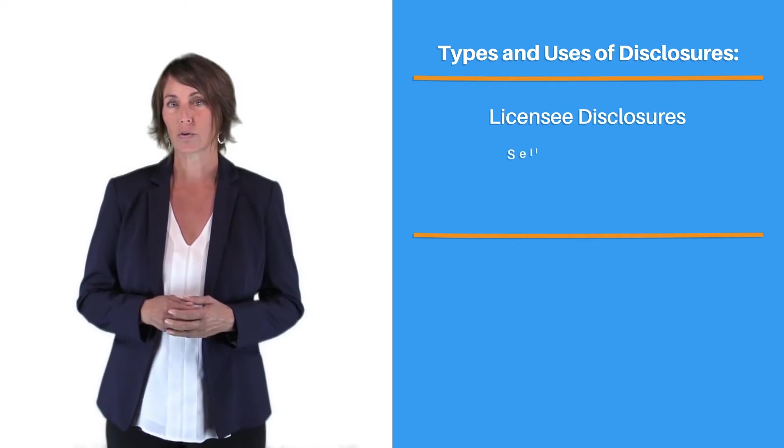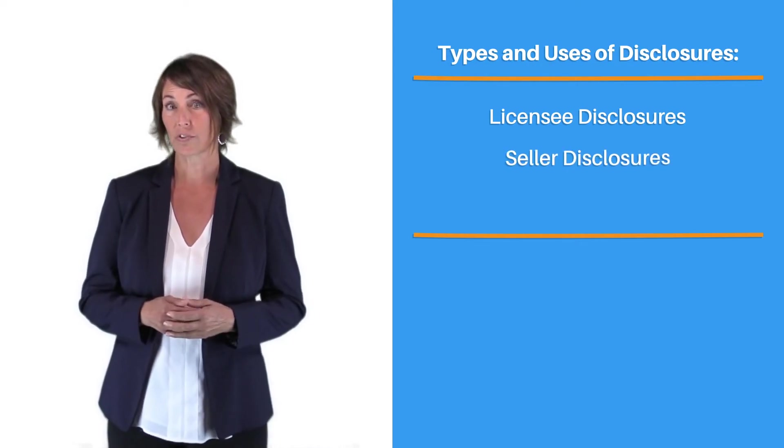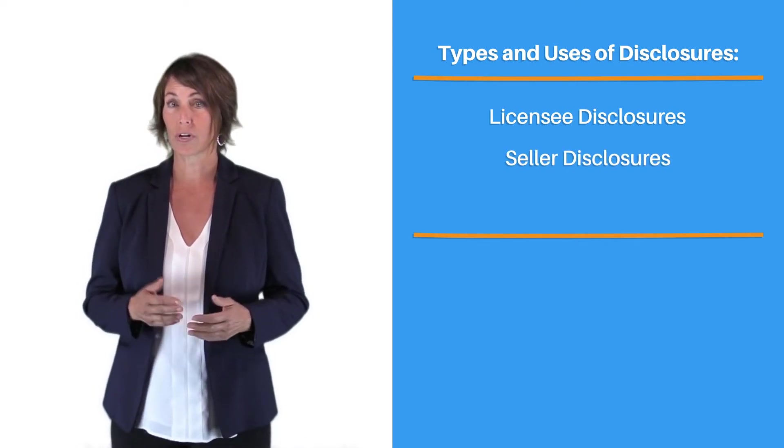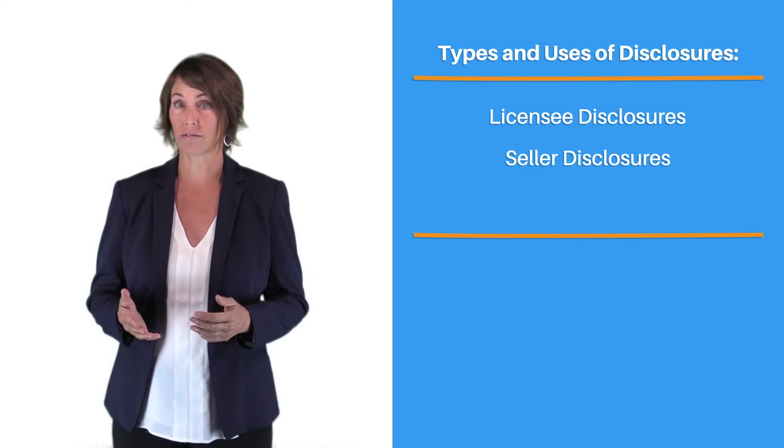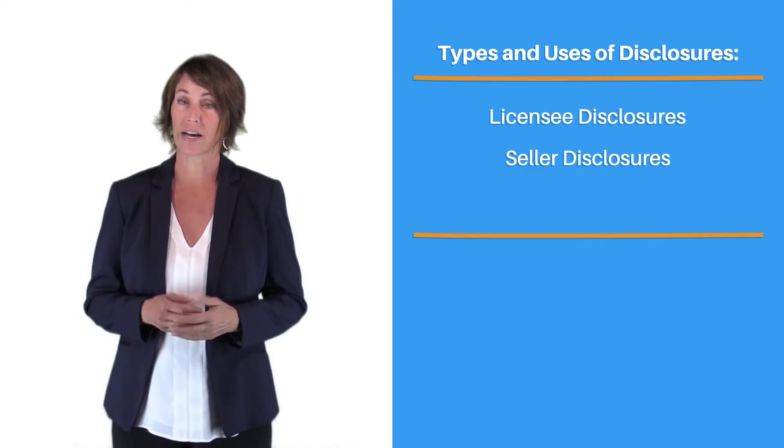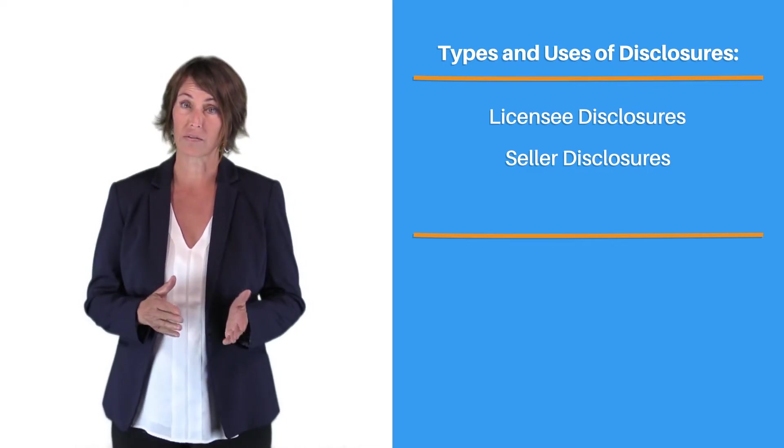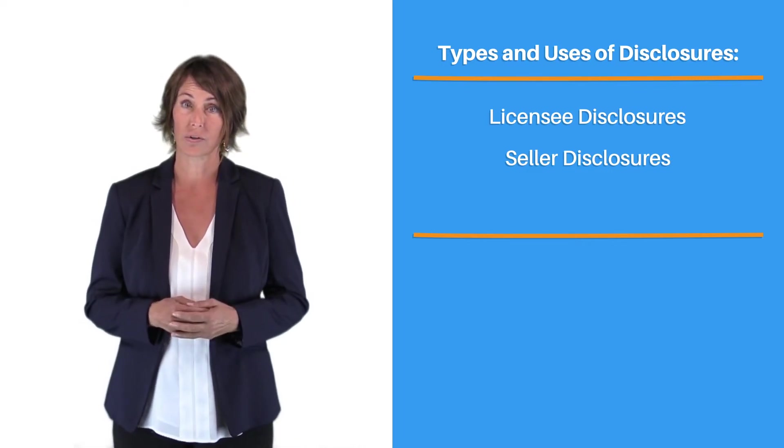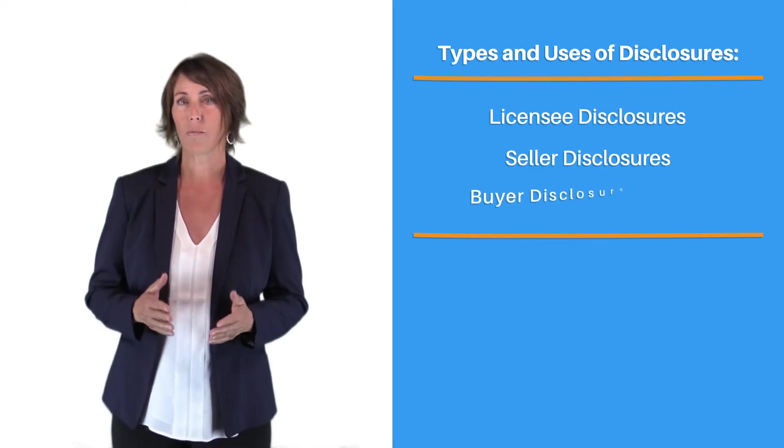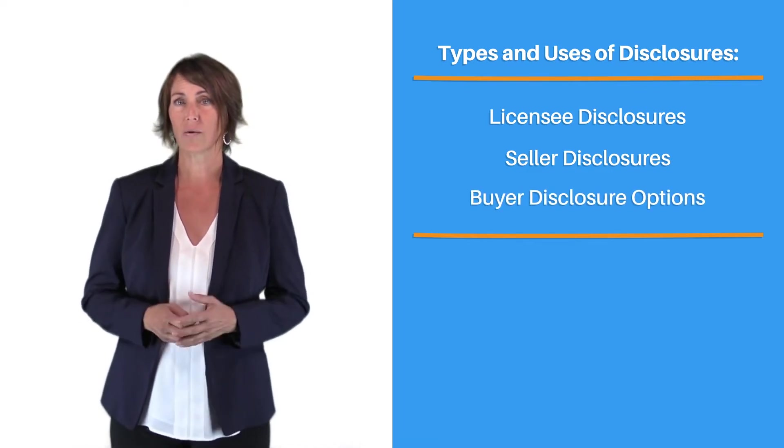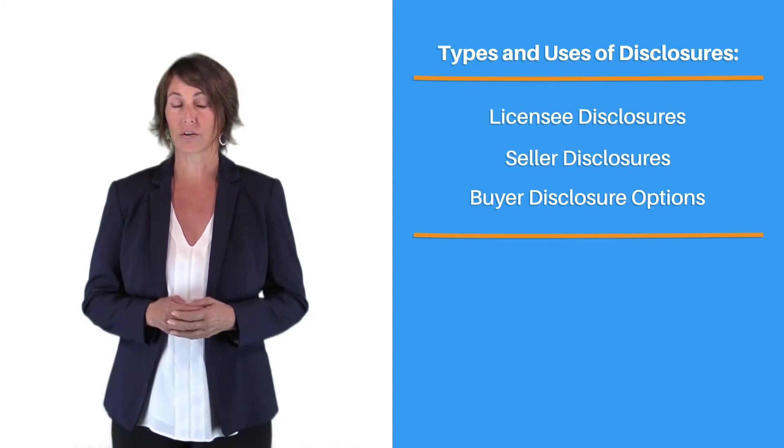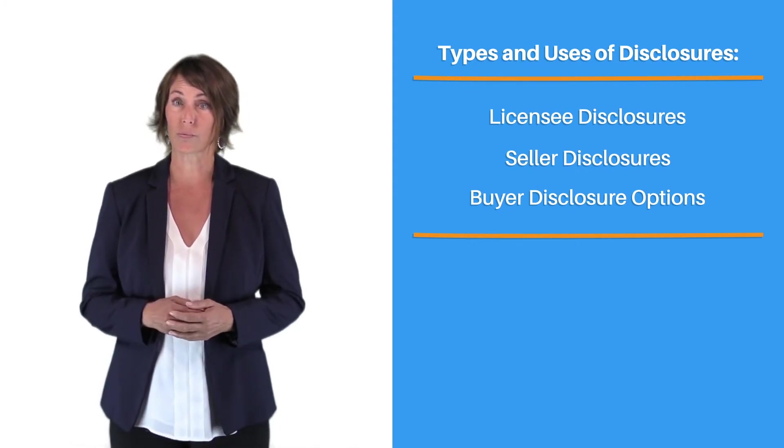We covered disclosure requirements for sellers, including when sellers have liability and no liability for disclosure, and how buyers are not required to share third-party inspection reports with sellers.